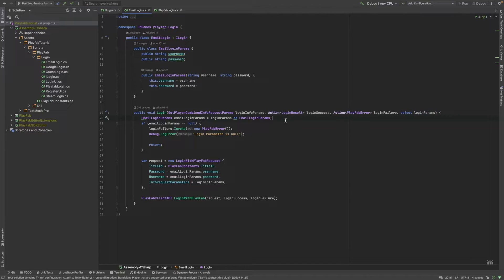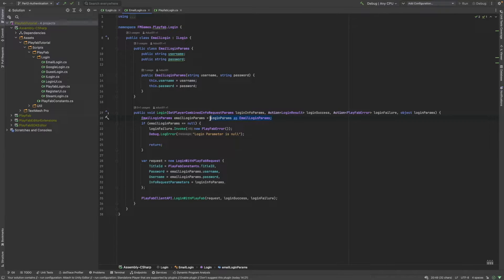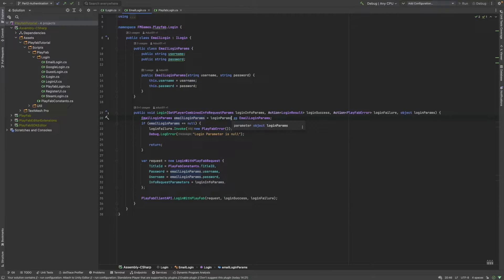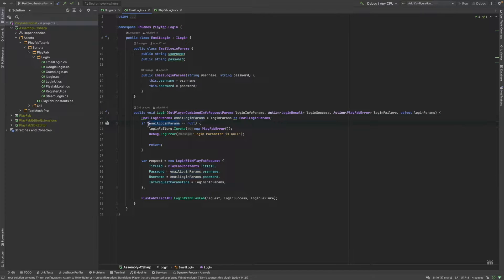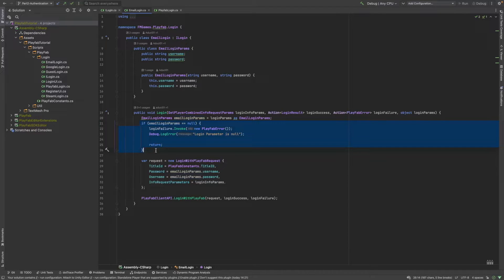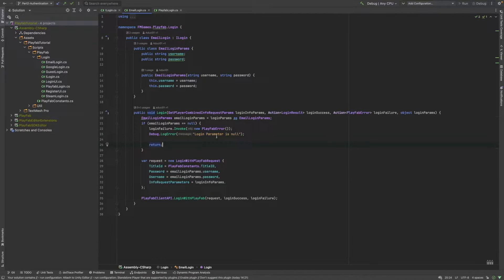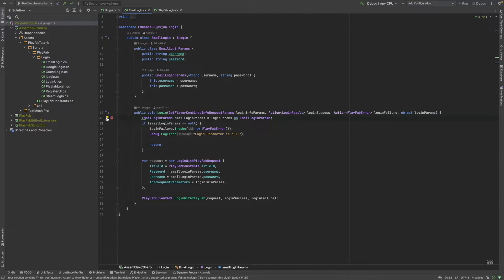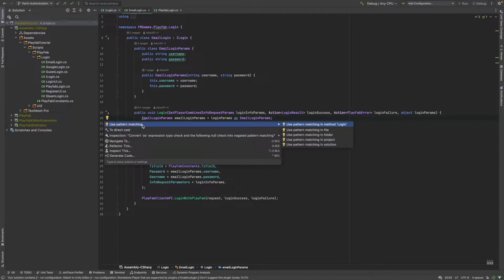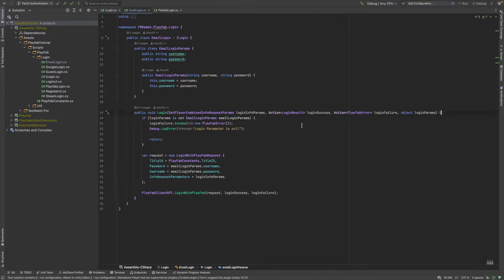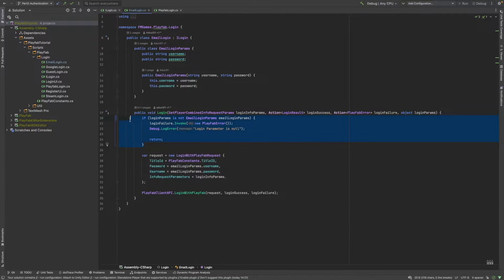On the first line of the login method, we first unwrap the login params as an email login params. If something went wrong and the login params cannot be converted into an email login params, then we catch it here and we will just simply debug a little error message and then return from the function. You can see that the IDE highlights some modifications here, so we can make it a little bit more simple.